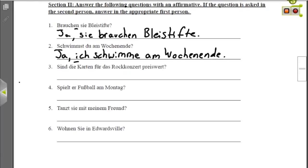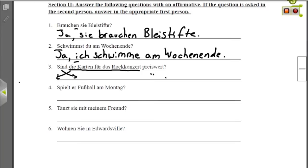Nummer drei: Sind die Karten für das Rockkonzert preiswert? — Are the tickets for the rock concert reasonably priced? The prepositional phrase modifies the noun, so we keep them together: Die Karten für das Rockkonzert sind preiswert. Nummer vier: Spielt er Fußball am Montag? We capitalize Er, put it first, lowercase spielt into second position: Er spielt Fußball am Montag — He is playing soccer on Monday.